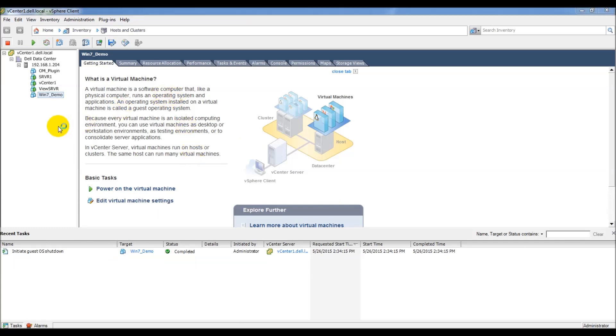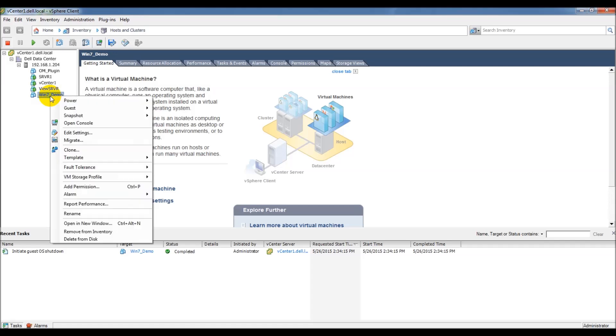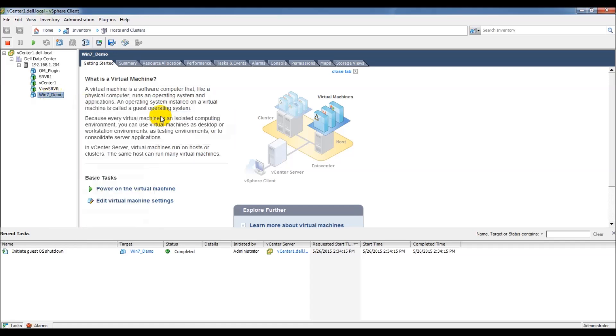Now that the VM is off, we're going to go ahead and create our first snapshot. To do that, all you do is right-click that VM and go to snapshot and then take snapshot.